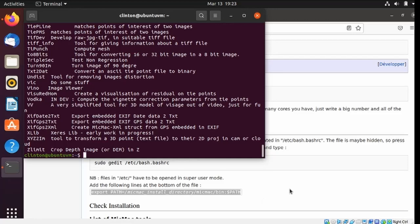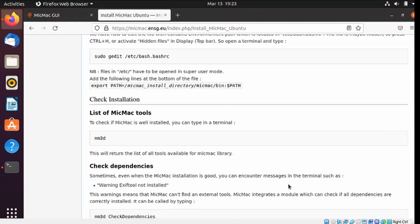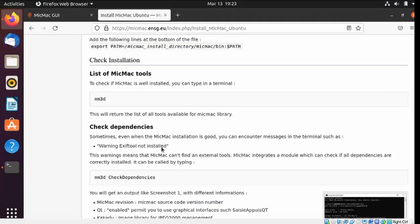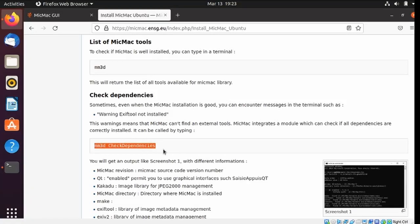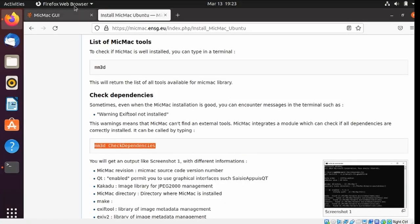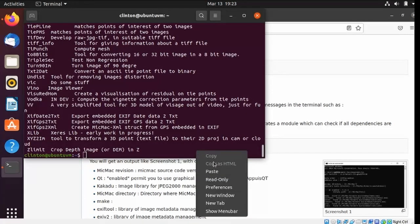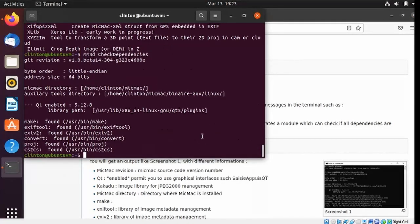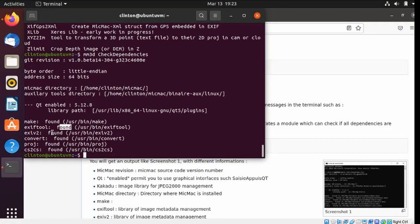I can check that the dependencies are all there. This last command of this installation page. And it shows everything is found. And it's looking good.